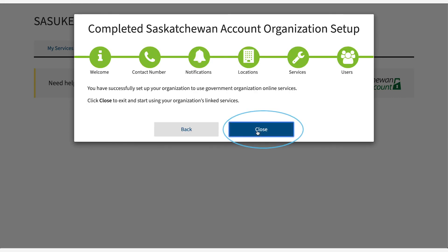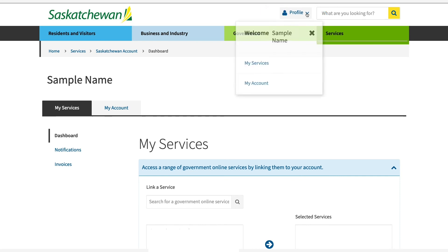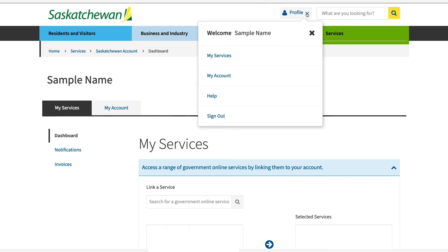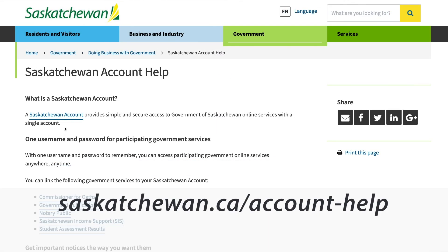Select close to exit the pop-up modal. You are now in Saskatchewan account. At the end of your session, please go to the top right profile drop-down menu and select sign out to securely exit the service.